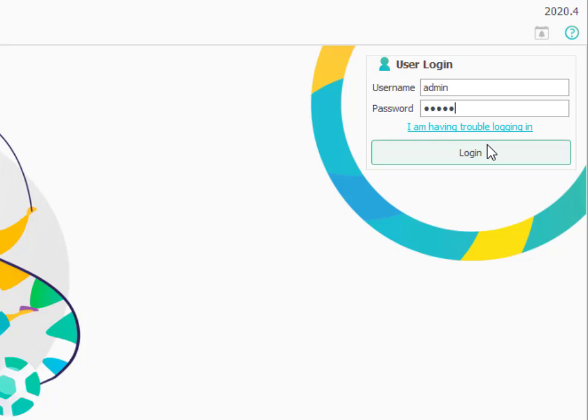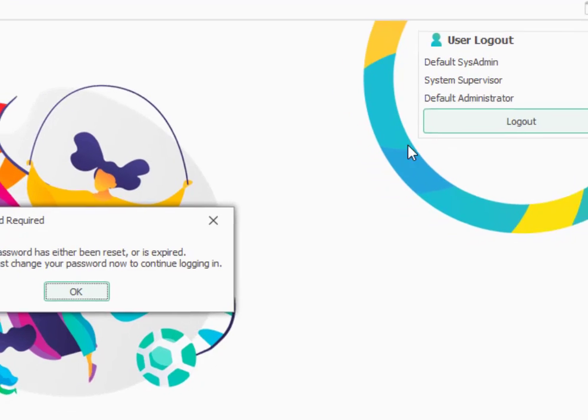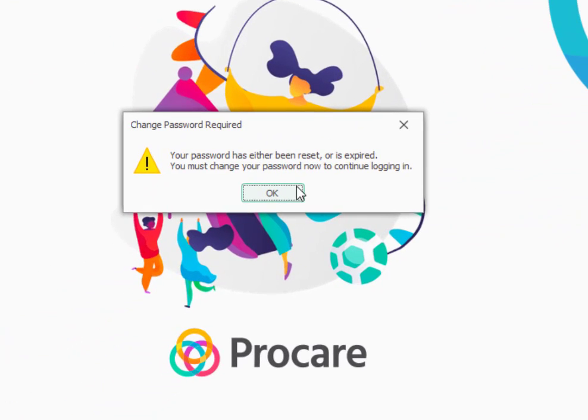You'll actually establish a login specifically for yourself. So once we log in, it will ask us to change the password of the system administrator.